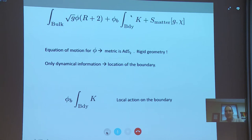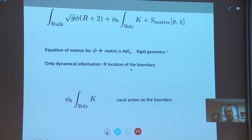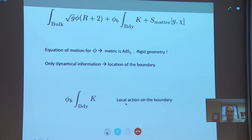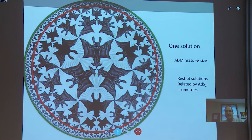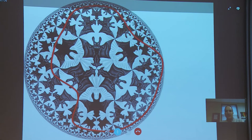The only dynamical information is the location of the boundary. After imposing the equation of motion for φ, or integrating out the dilaton, we lose the bulk term and are left purely with the boundary term — all gravitational effects come from this boundary term. The boundary action is given by the extrinsic curvature, and it's a local action along the boundary. We can think of it as a particle living at the boundary moving according to this action.